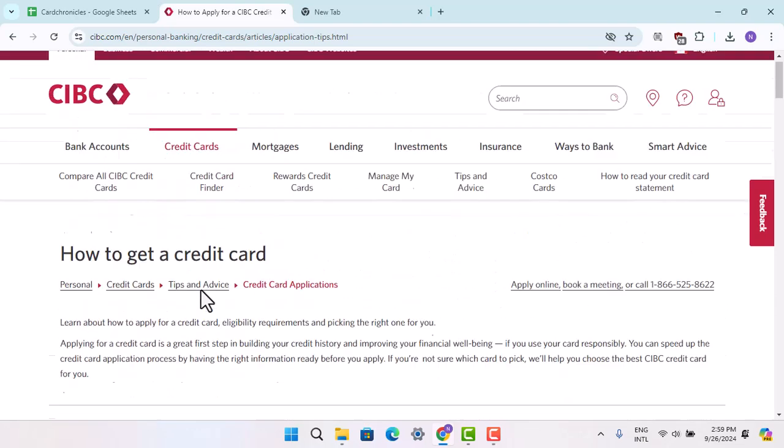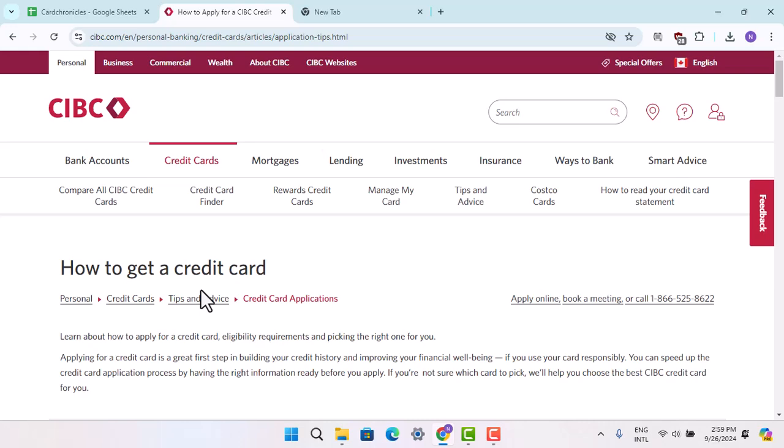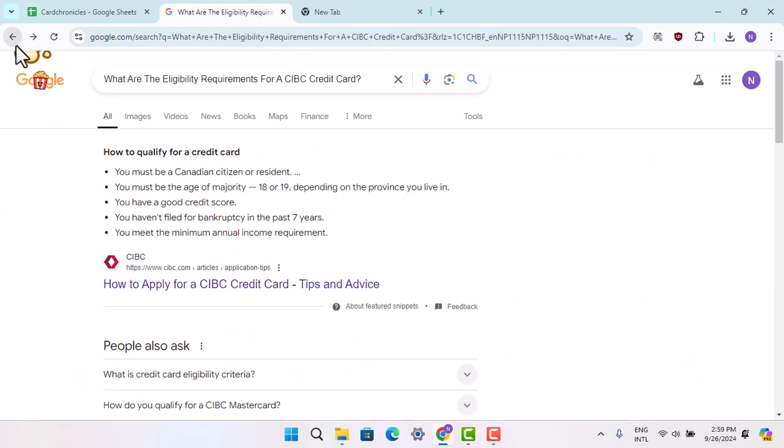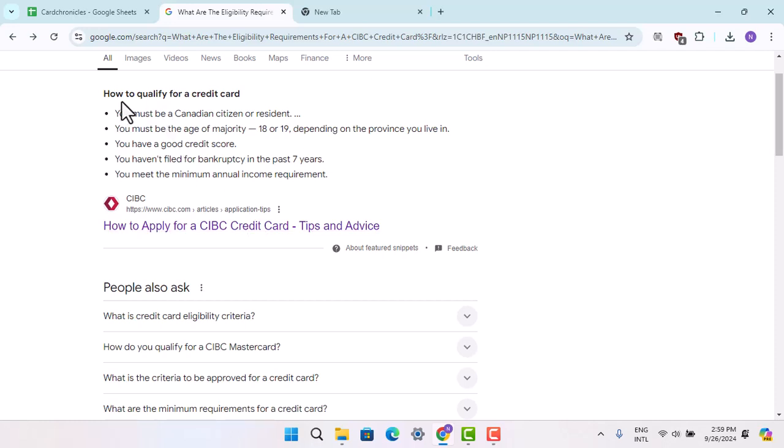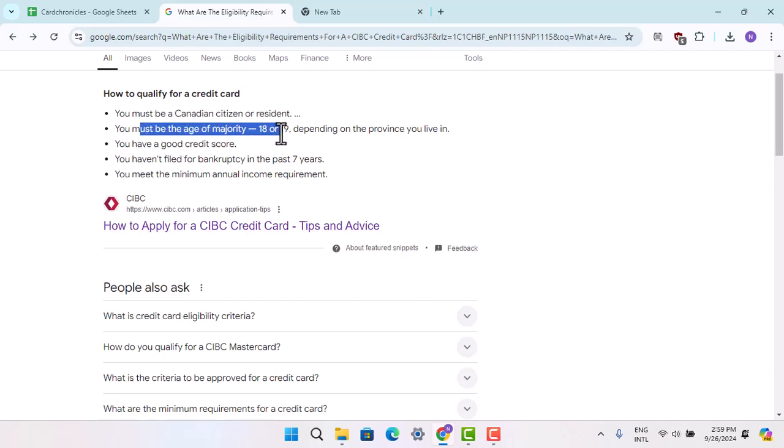You can also read about this on the CIBC website. According to CIBC, you must be a Canadian citizen or resident, and you must be the age of majority, that is 18 or 19 depending on the province you live in.